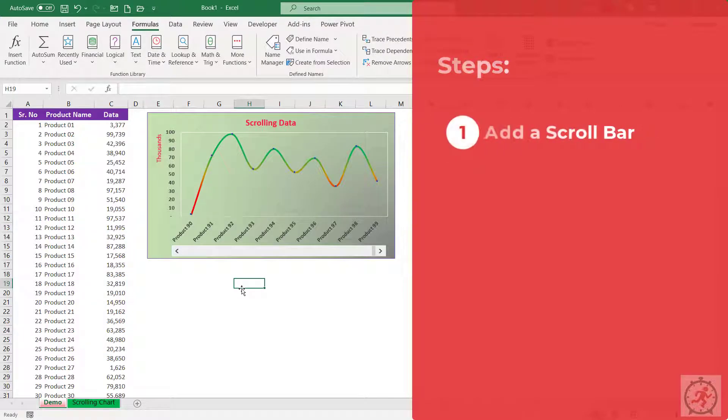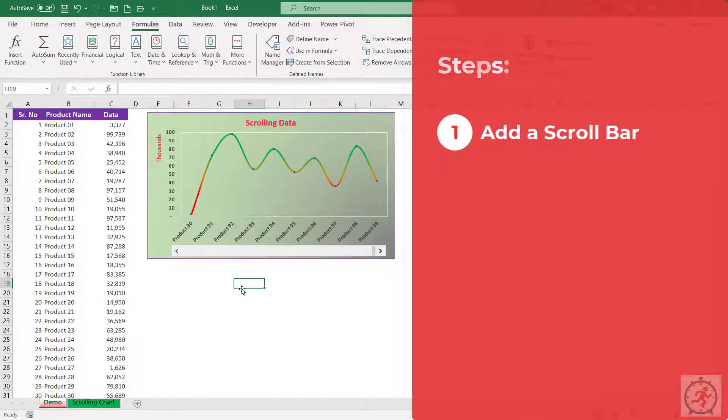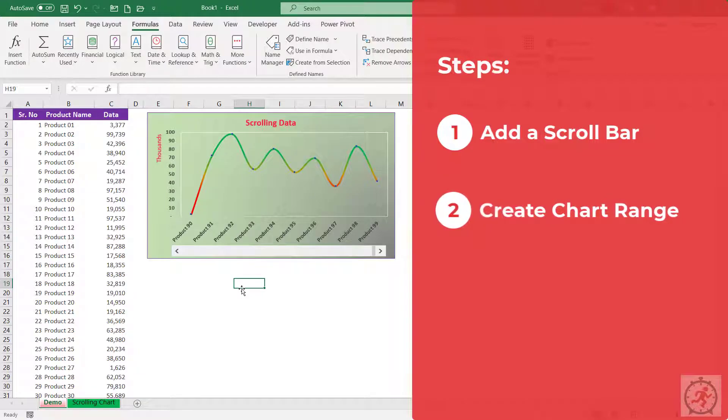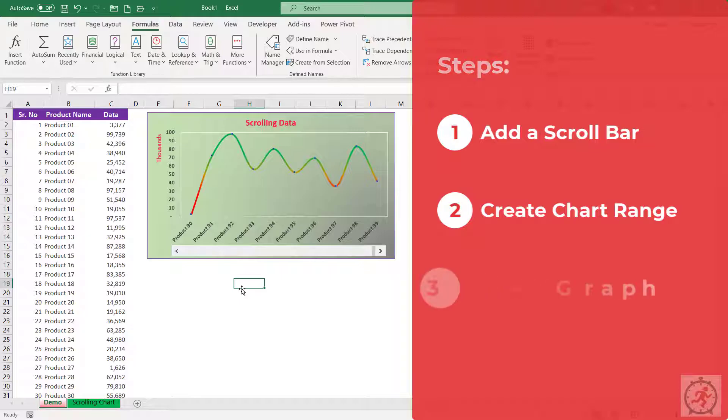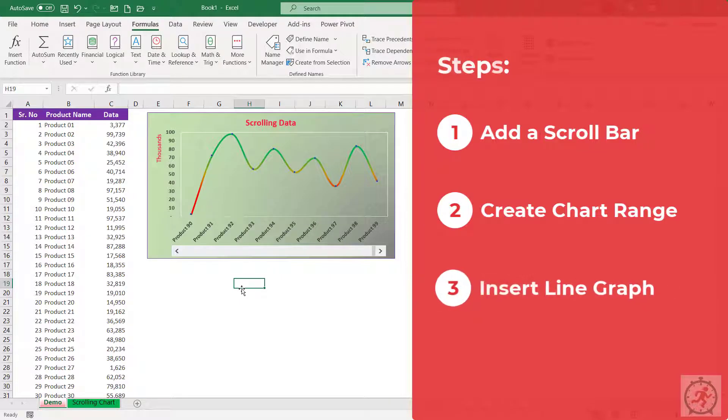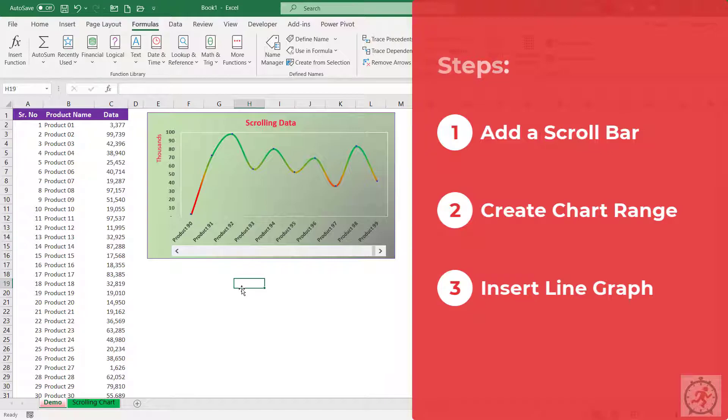We are going to do this in three simple steps. Step one: add a scroll bar. Step two: create chart range with the help of Name Manager, includes OFFSET function link to scroll bar. And step three: insert line chart and link to created chart range. So let's get started.